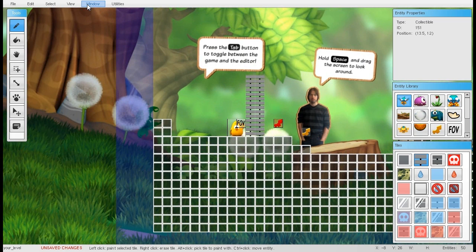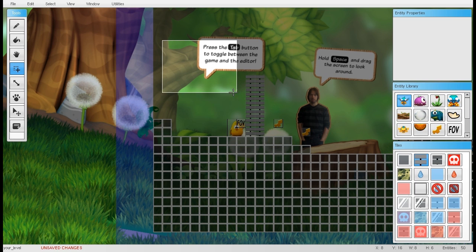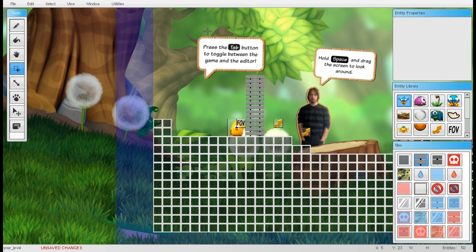You can also zoom in and out using Ctrl+Plus or Ctrl+Minus, or Page Up and Page Down. At the very bottom we have a status bar which displays the level name, whether you have unsaved changes, some extra information, hints, and the X and Y coordinates of your mouse pointer, as well as the width and height of your selection and the number of entities currently present in the level.